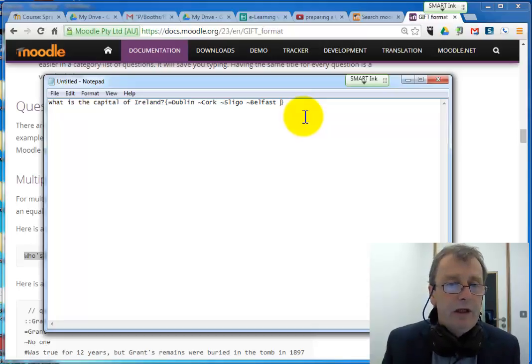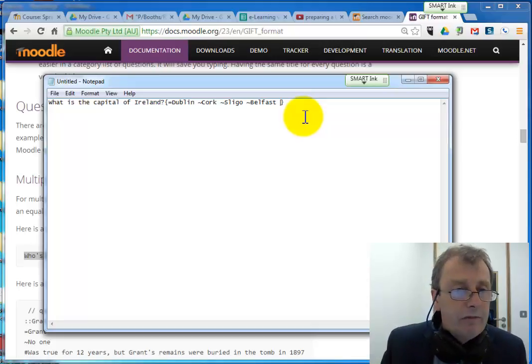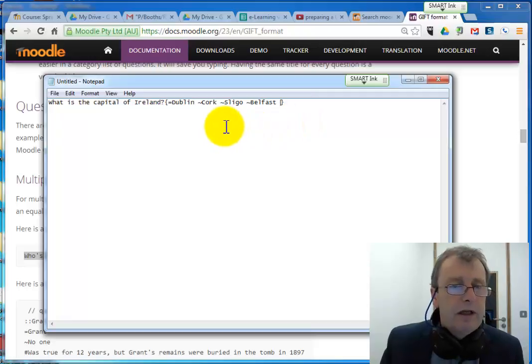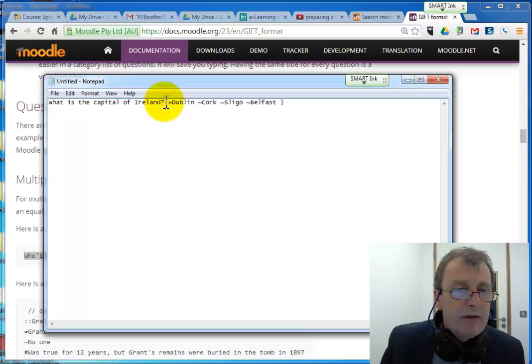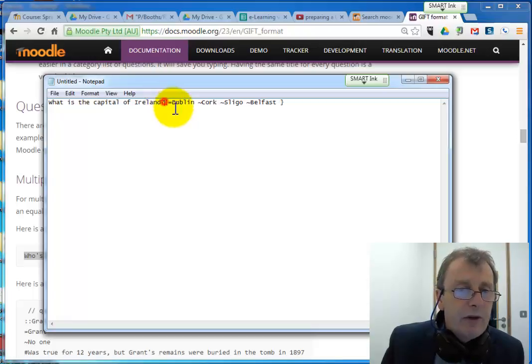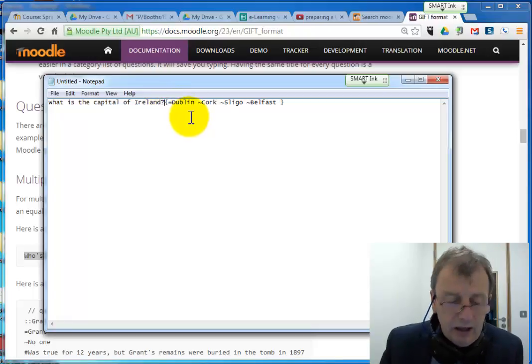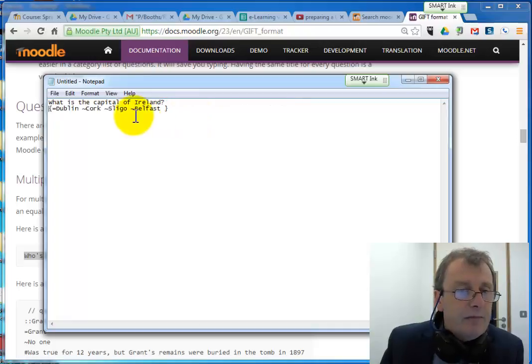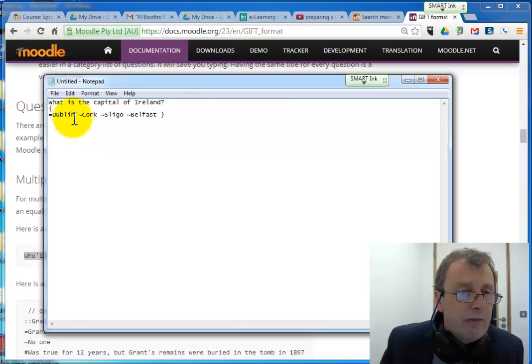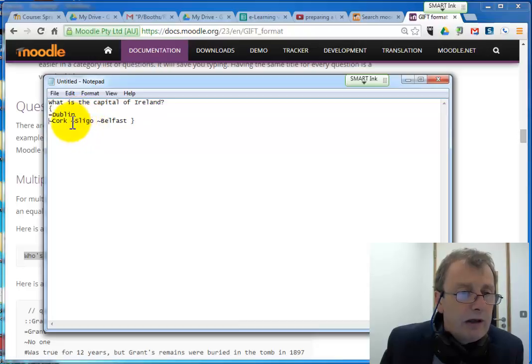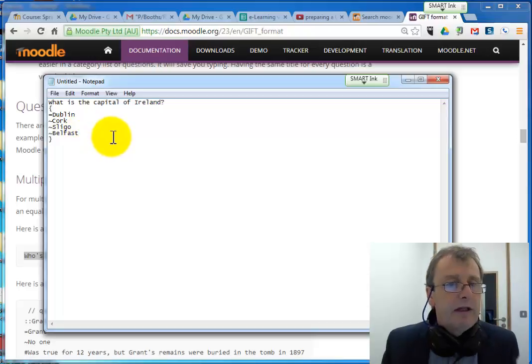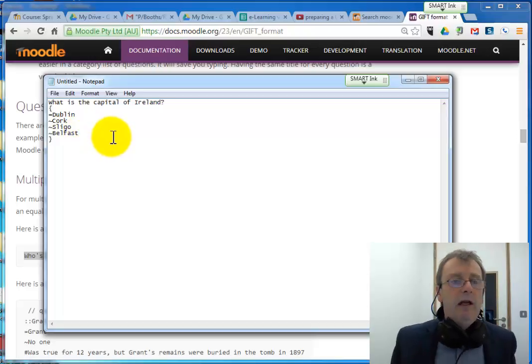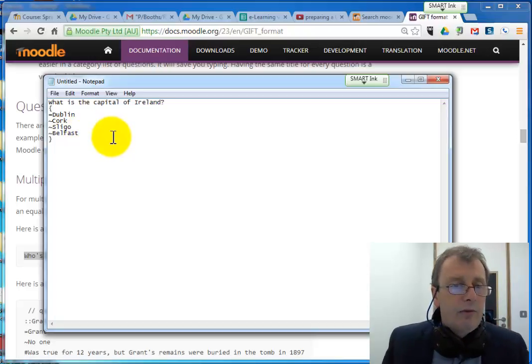Now one or two other things I want to show you. You might want to make it a bit more readable. This can actually be spread over four lines. It can interpret it just as well if it's spread over. So we'll say there's our question. There's the start of our answers. And then maybe we'd like to put each answer on a separate line. That's quite acceptable as well. And that's a lot more readable.